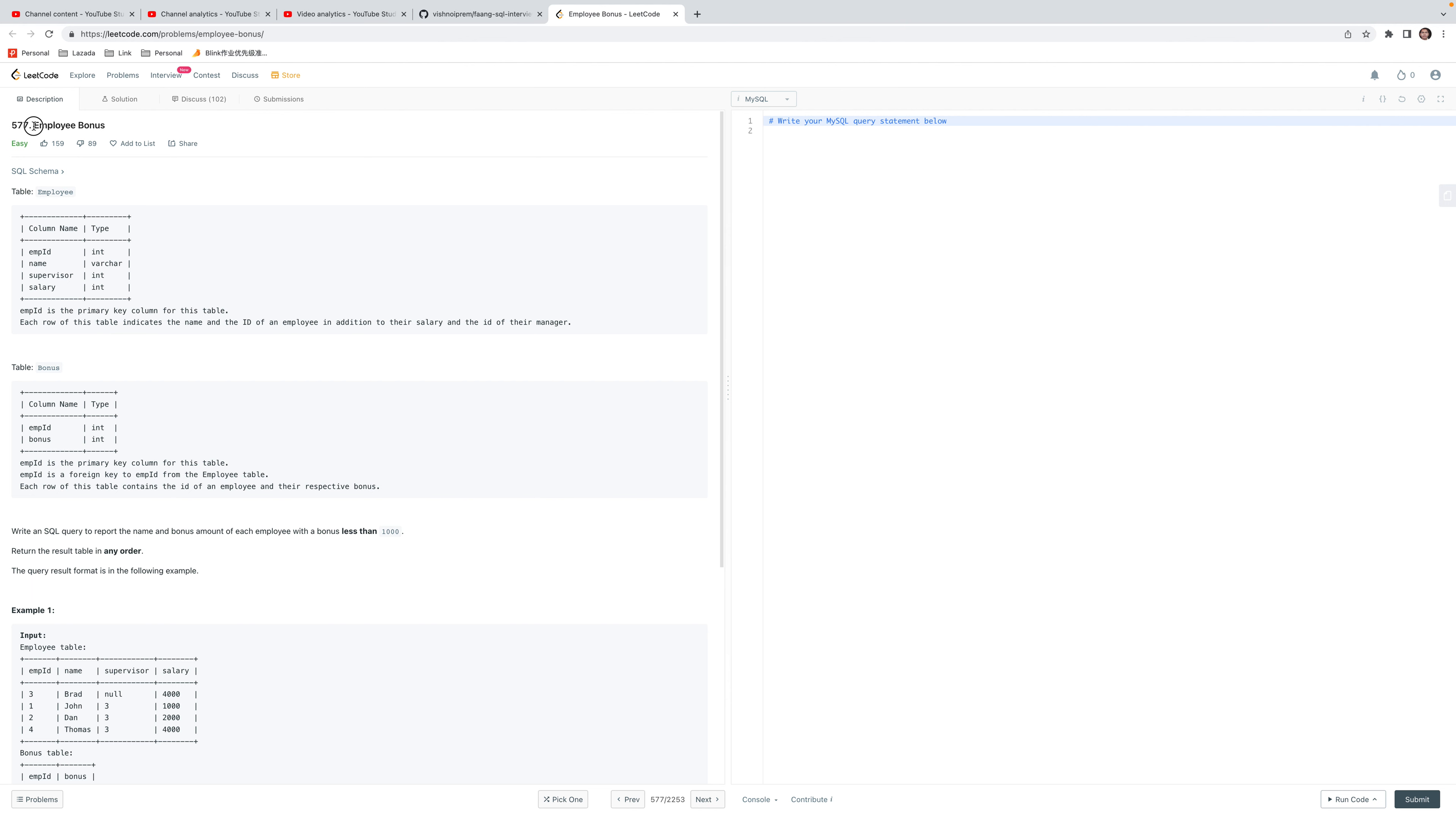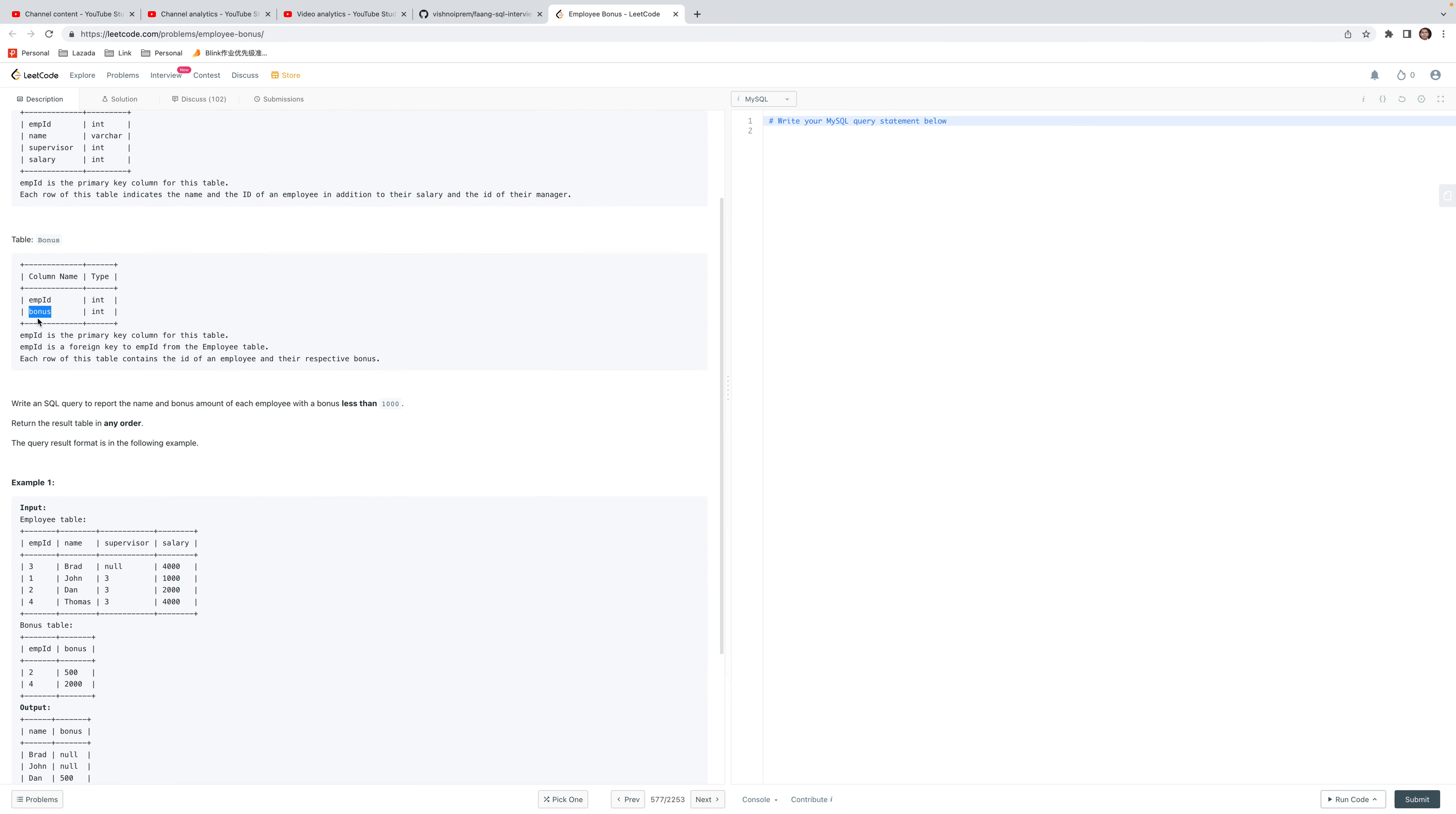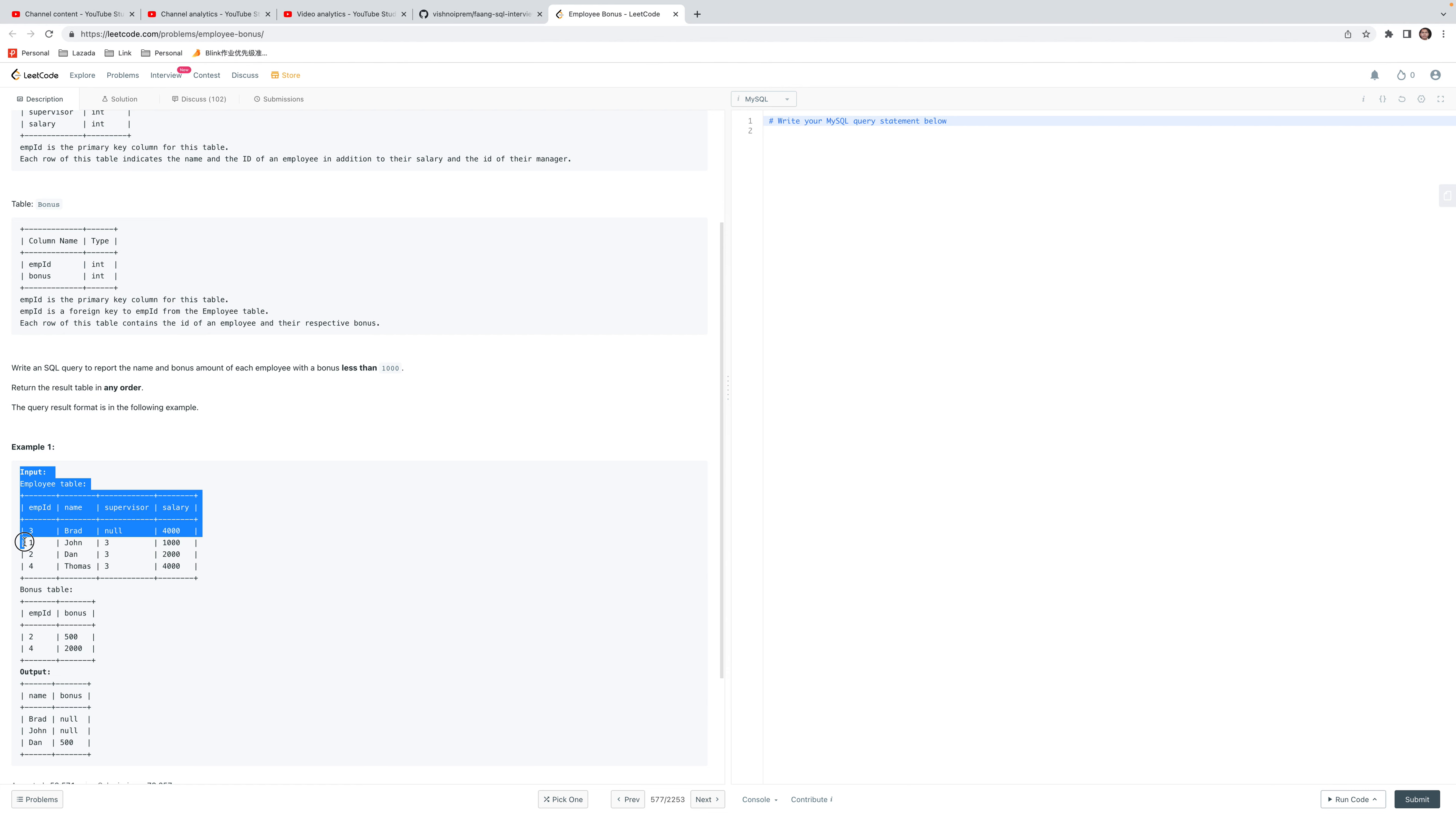Today I'm solving the SQL problem for employee bonus. The first table we have is the employee table, which has employee ID, name, and salary. The bonus table contains employee ID and bonus. We would like to have each employee bonus whose bonus is less than 1000.